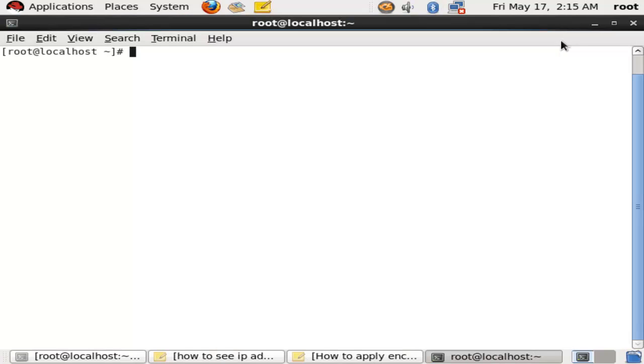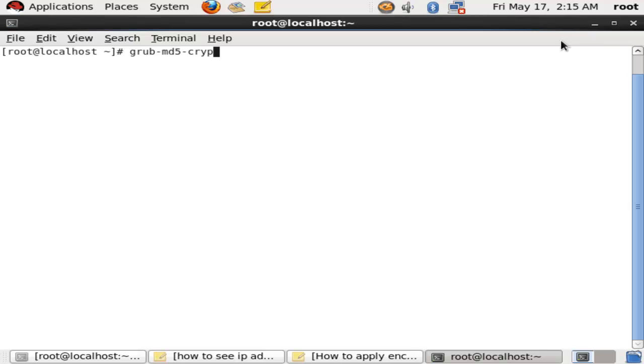We will use the simple command grub-md5-crypt.